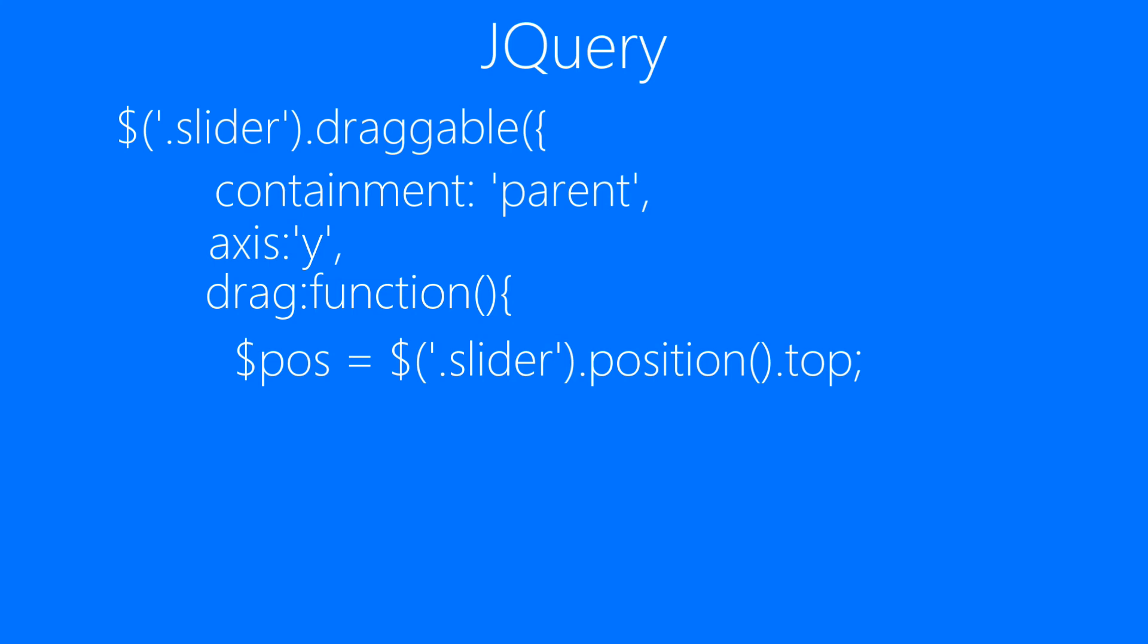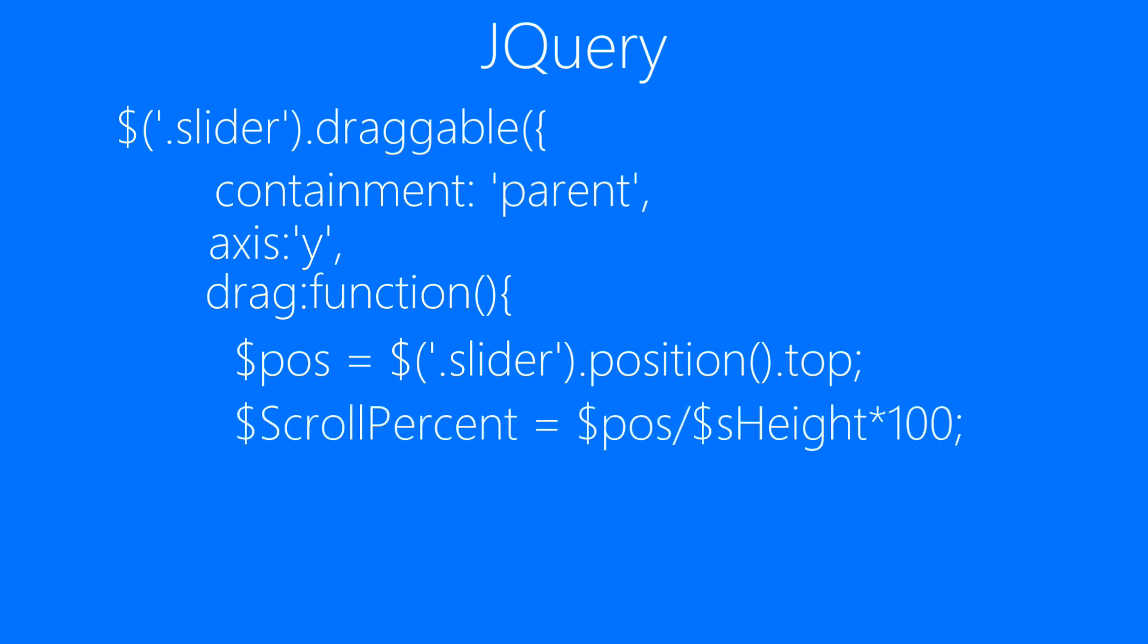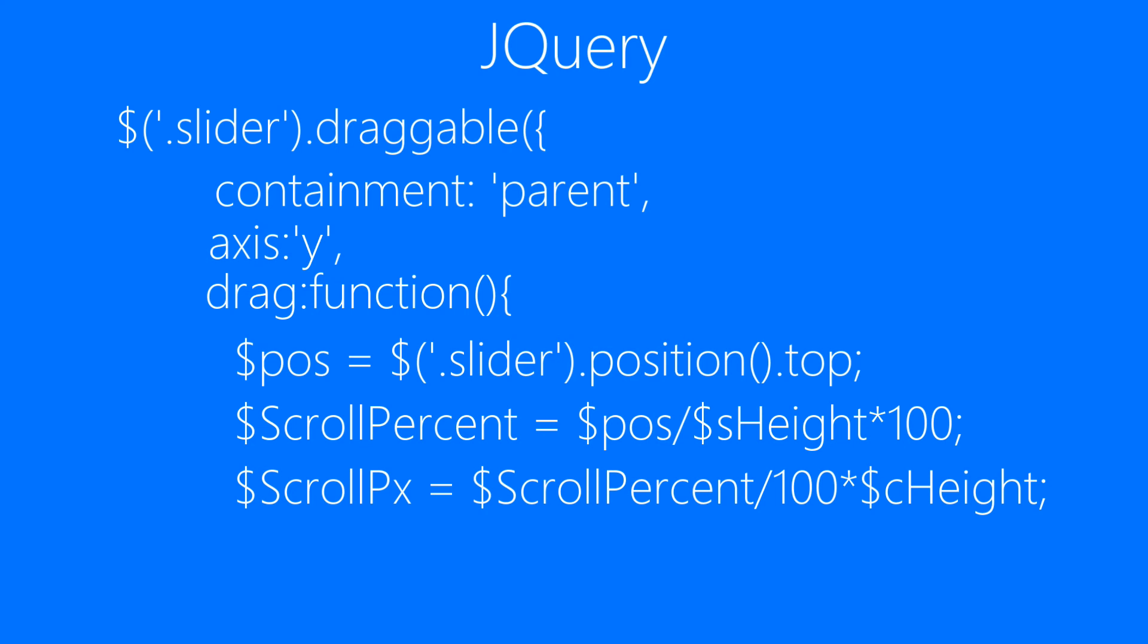Then we are going to get the scroll percent which is position divided by the height of the scrollbar element. Then what we will be doing is we will be converting the scroll percent into pixels by dividing the scroll percent by 100 and multiplying it to the content height.